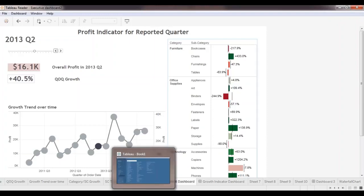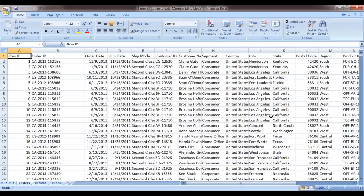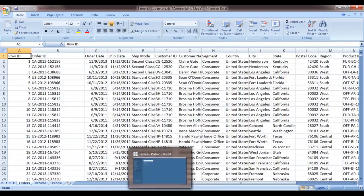This is the basic Excel we will be working on for hands-on practice — the Sample Superstore dataset. When you download Tableau Public, in your Documents folder you will find a Tableau Repository folder that Tableau automatically sets up for you.